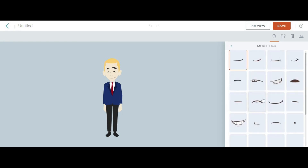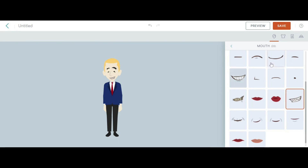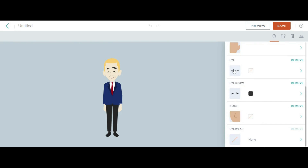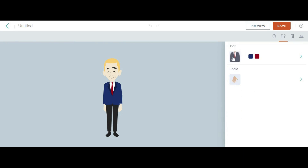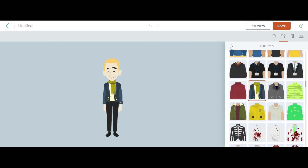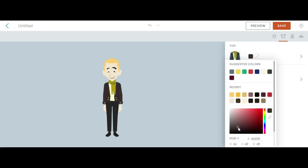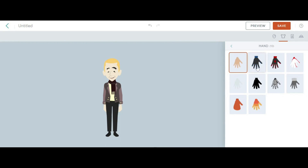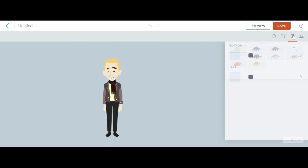You can change the mouth style — select from several options. You can also adjust eyebrows and all facial features. Then you can change the top — there are certain tops available. I am giving a costume and can also change its color. Secondary colors are available for the garments the character is wearing. For hands, you can select any gloves. You can also select the bottom style.